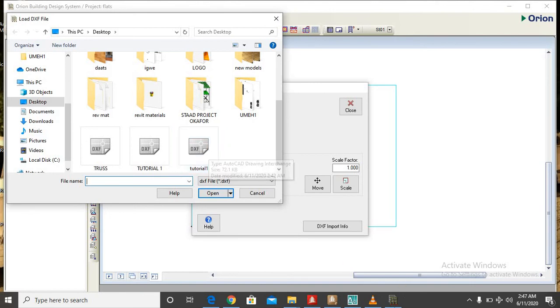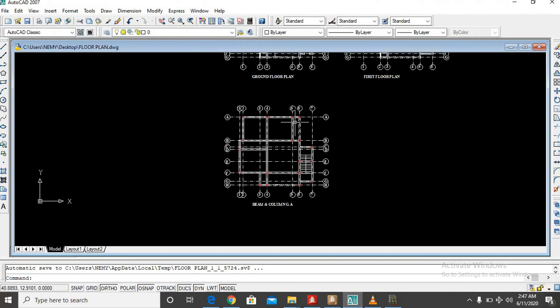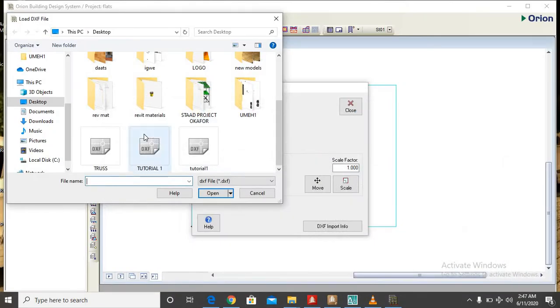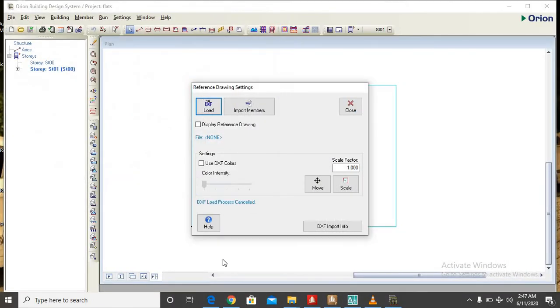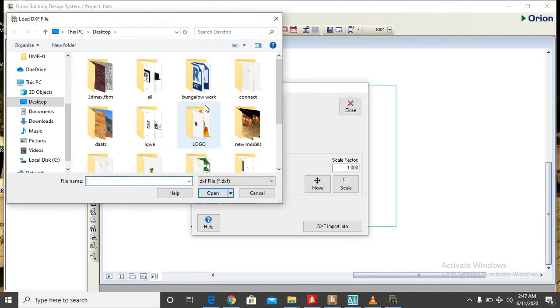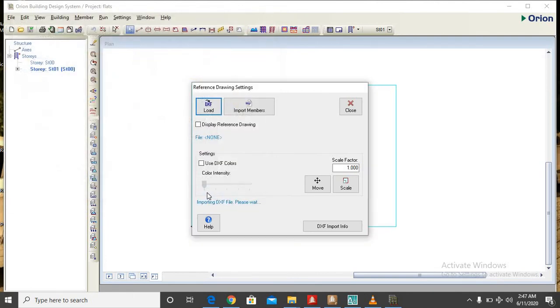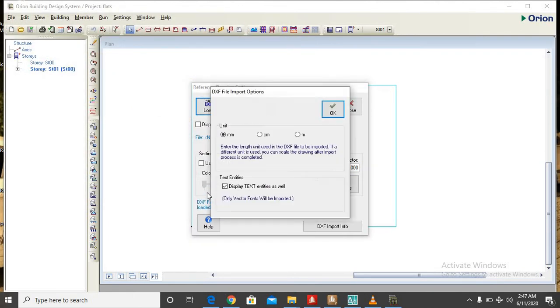Let me be sure that it is this one, because I don't know. OK, so let us load it in. So it is this one, tutorial one. So you click on open.